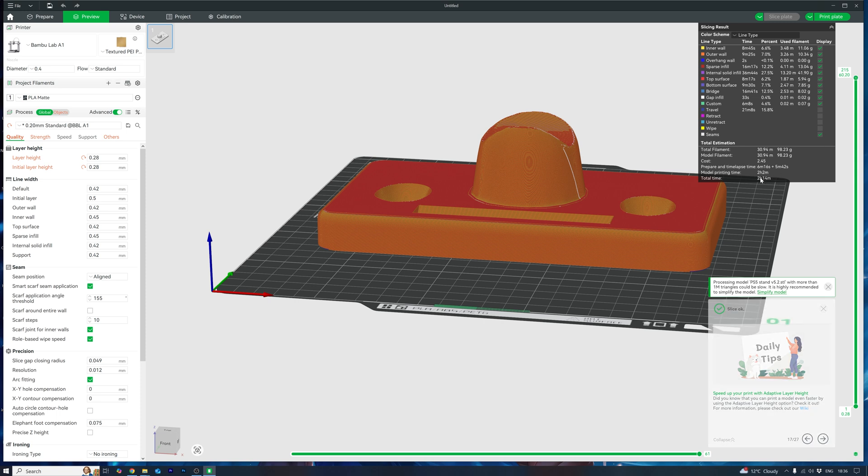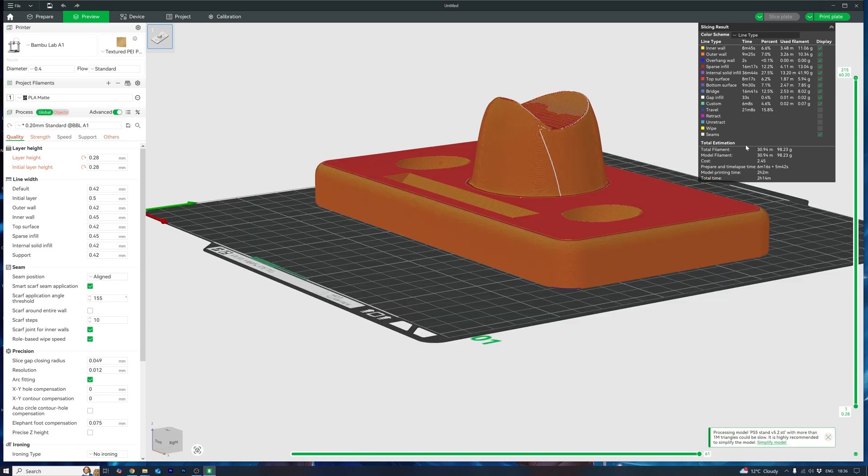Now this tweak works best for flat models. If your part has curves or detail, you might get a staircase look. So you might want to avoid this step.